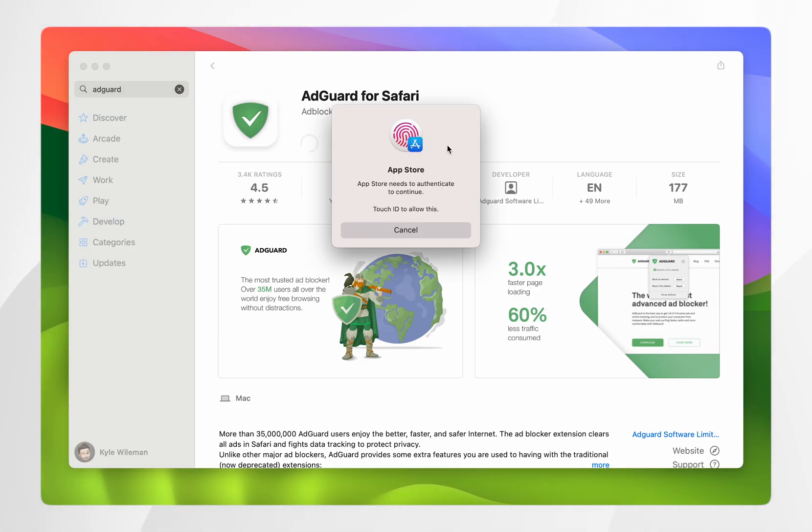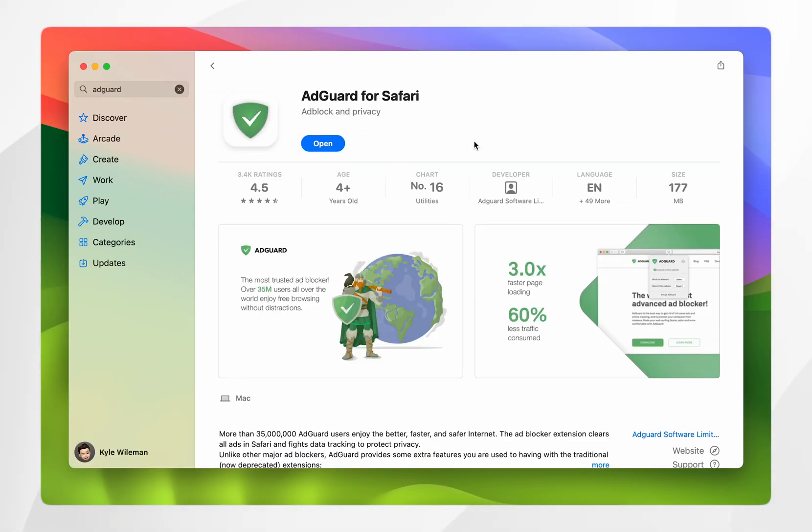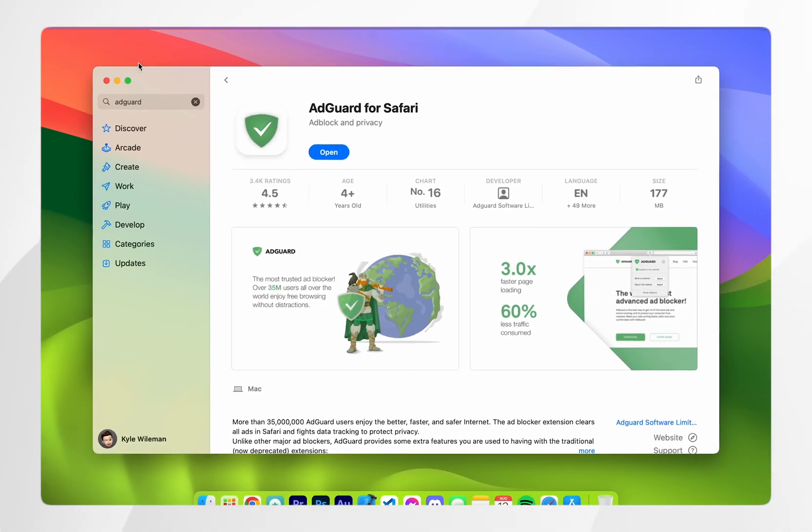Now you may need to verify with Touch ID or your iCloud password and once you've done this the Safari extension will start downloading and it will be installed to your Safari web browser. Once the extension has been downloaded and installed it should automatically activate on your Safari web browser.